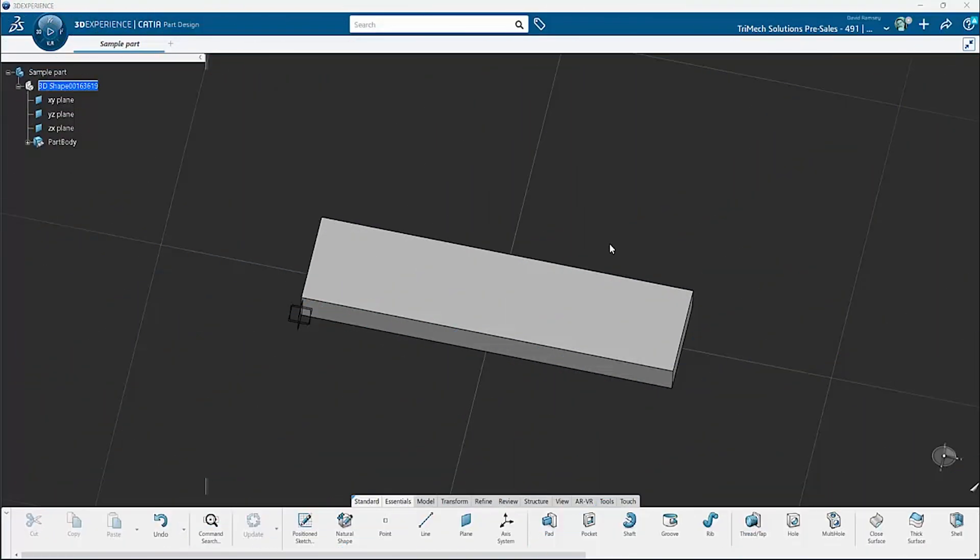Hi everybody. I wanted to make a quick video for those of you that are transitioning from SOLIDWORKS to 3DEXPERIENCE CATIA. What we're going to do is set up the mouse so that the model will pan, zoom, and rotate like it does in SOLIDWORKS.